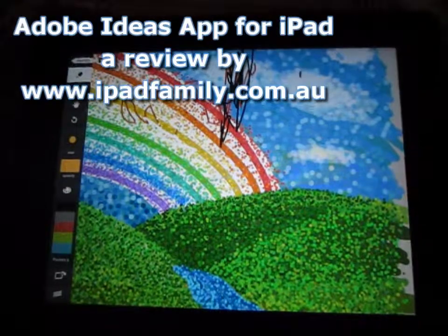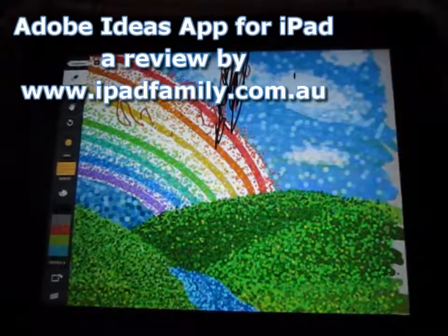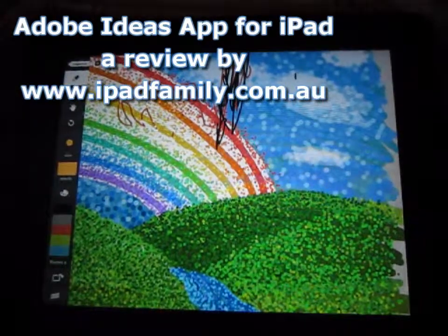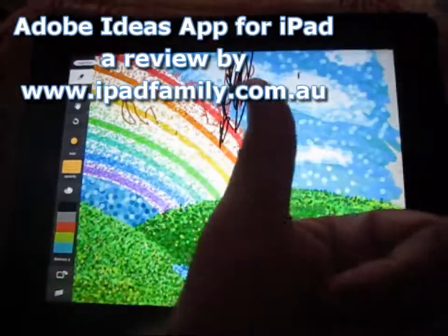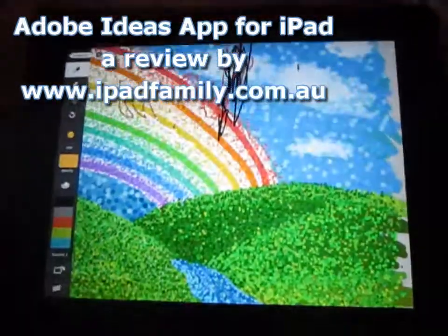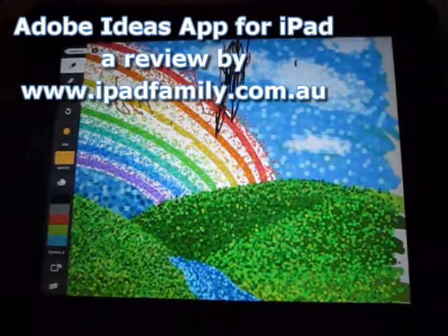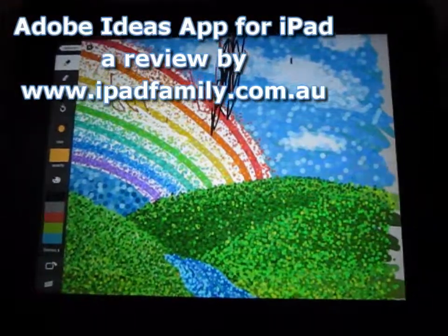So, well done, Adobe. Adobe Ideas app for the iPad. Thumbs up. And an iPad, of course. Great job, Apple.